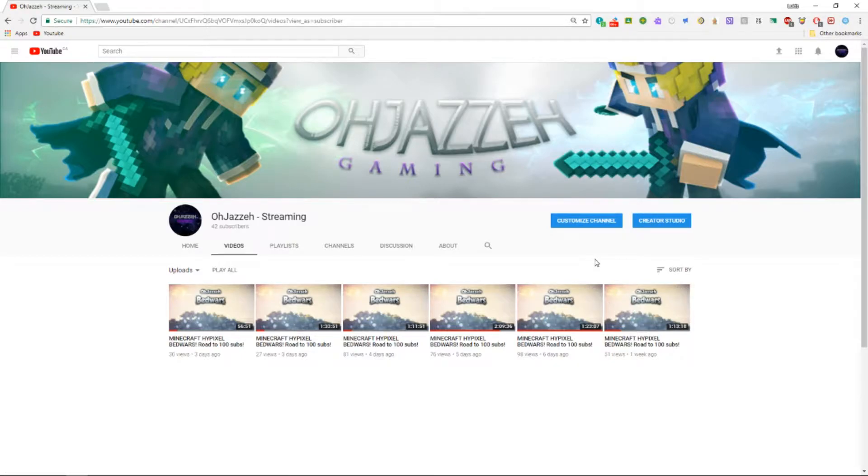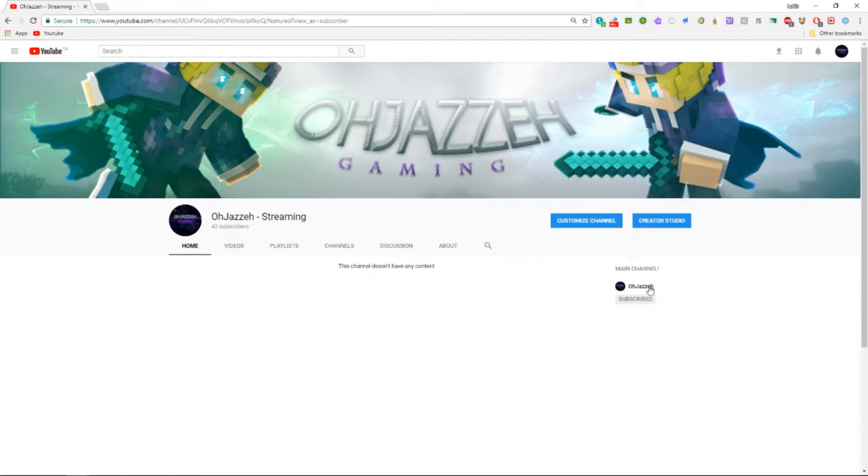All you got to do is subscribe, like, and stay active on my channel. You can also go check out my main channel. I will be posting every other week on Sundays there.